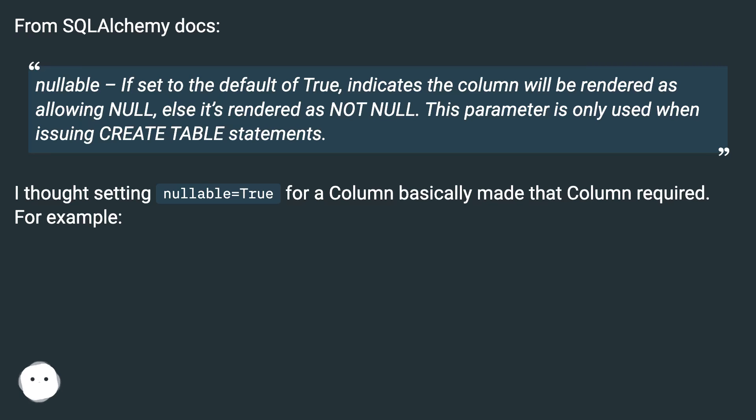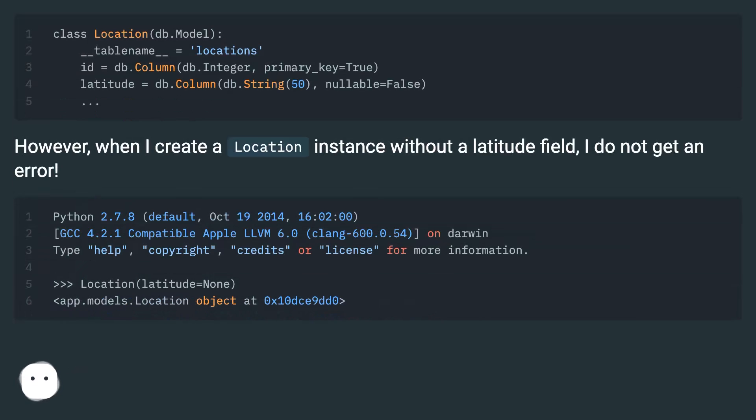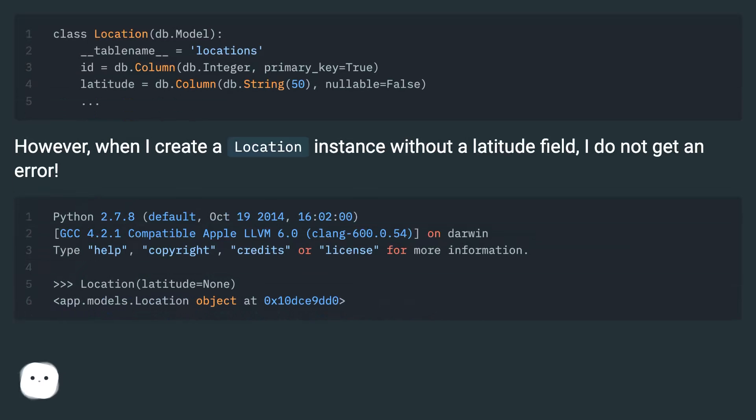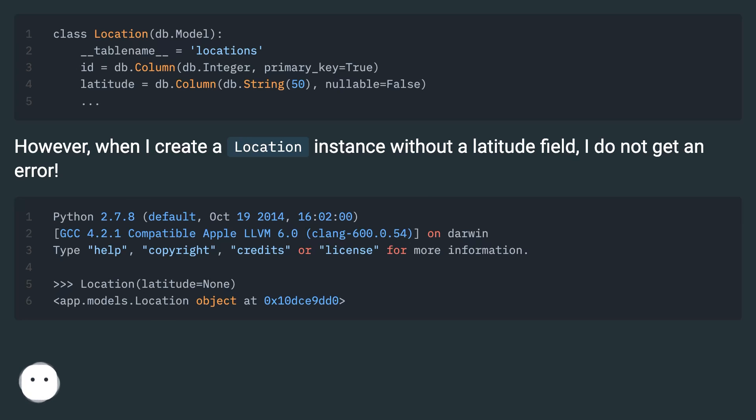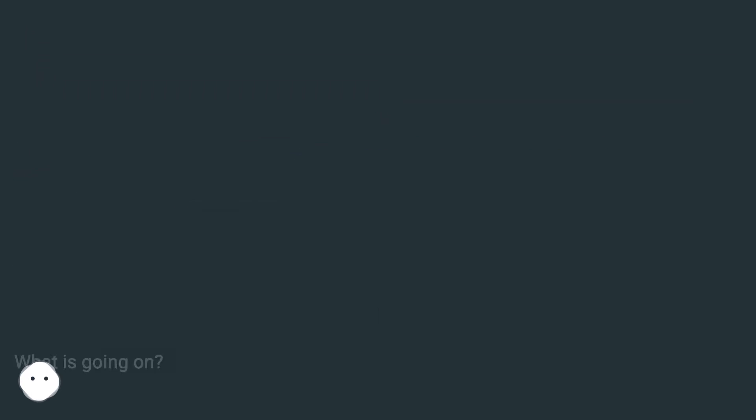I thought setting nullable equals true for a column basically made that column required. For example, however, when I create a location instance without a latitude field, I do not get an error. What is going on?